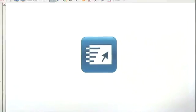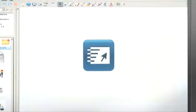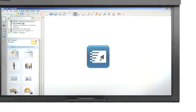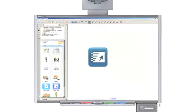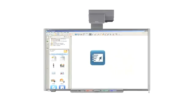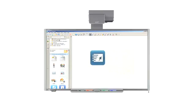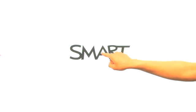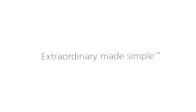Smart Notebook Express, another innovation from Smart Technologies, makers of an award-winning line of interactive products. Smart Notebook Express, Smart Technologies, extraordinary made simple.